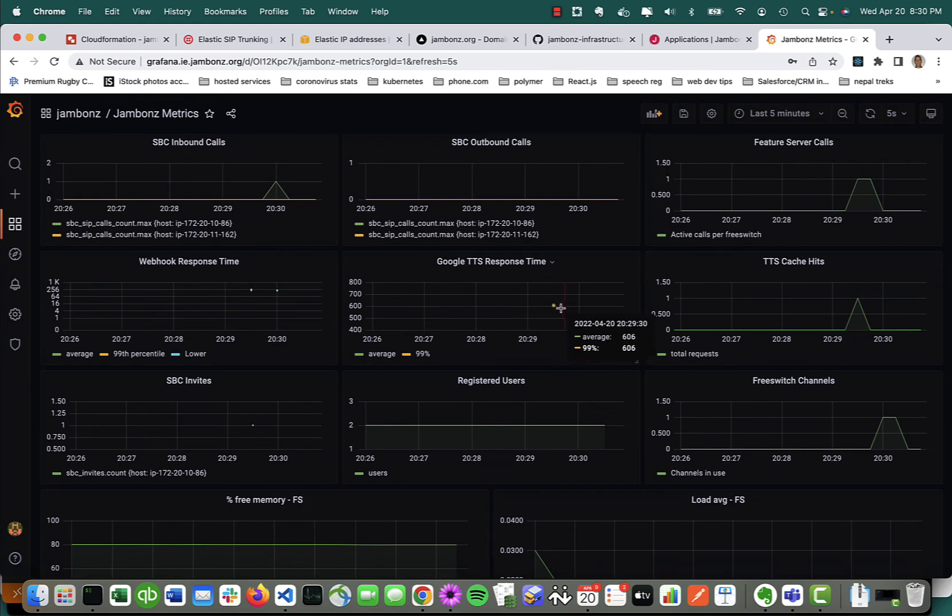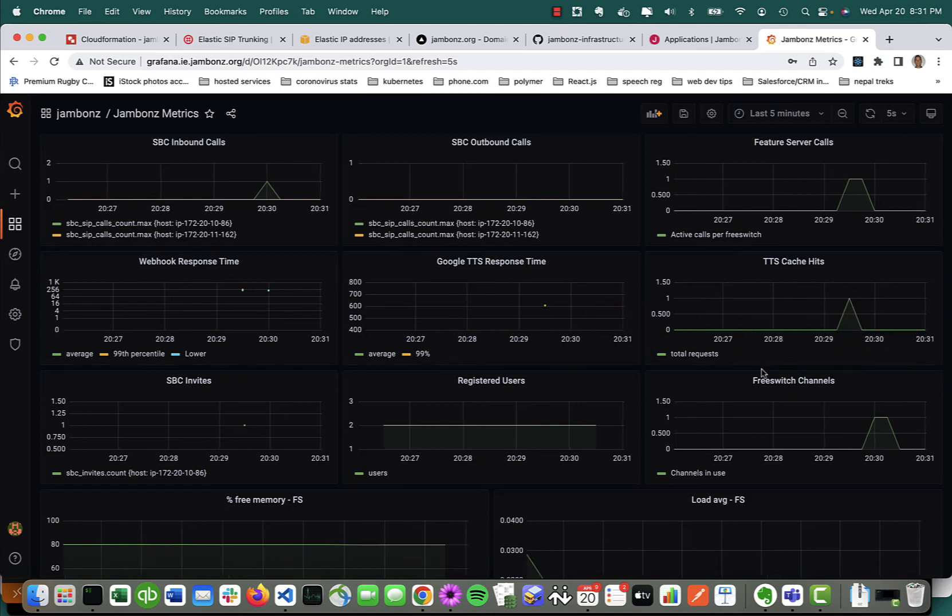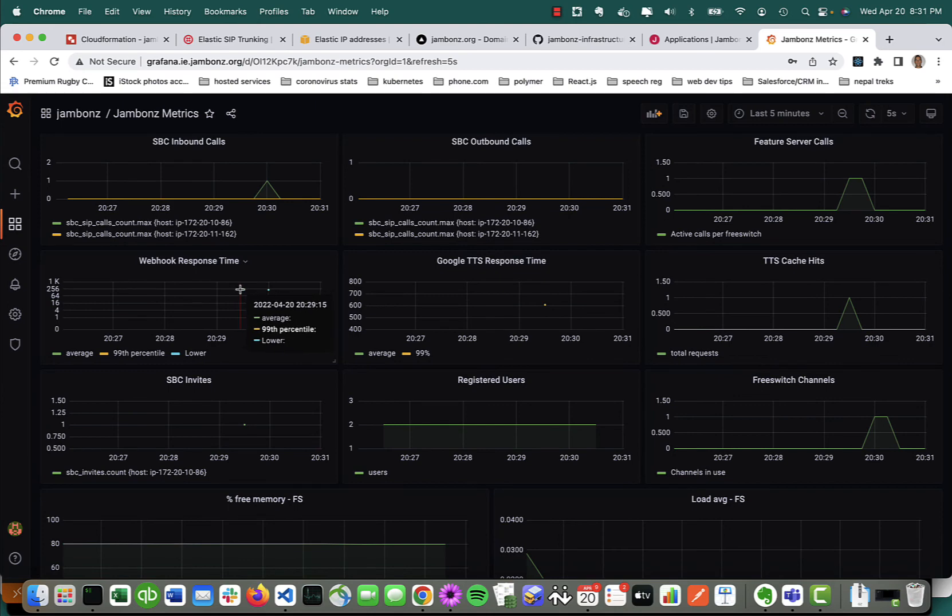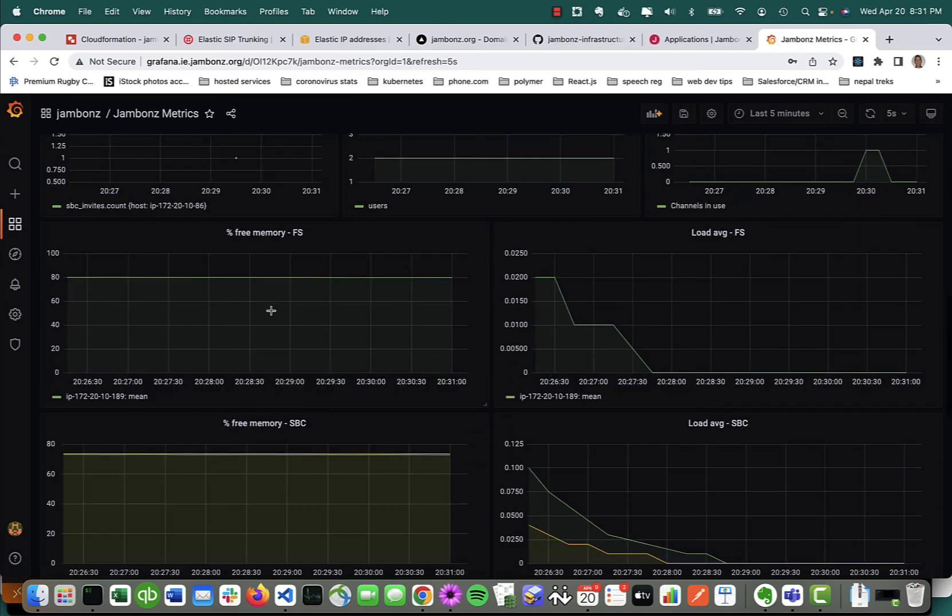Things like the Google text-to-speech time. We can see that one call took 606 milliseconds. We keep track of the cache hits for the text-to-speech because we cache the audio. The webhook response times—we can see it took about 200 milliseconds to hit my application webhook.